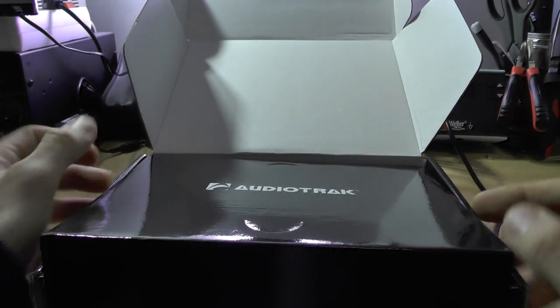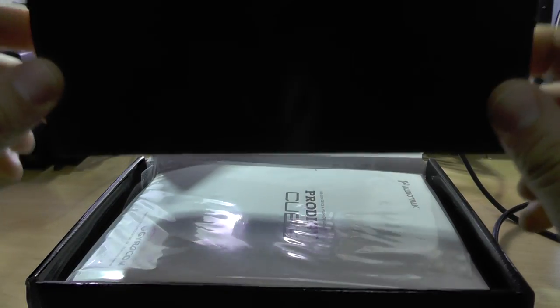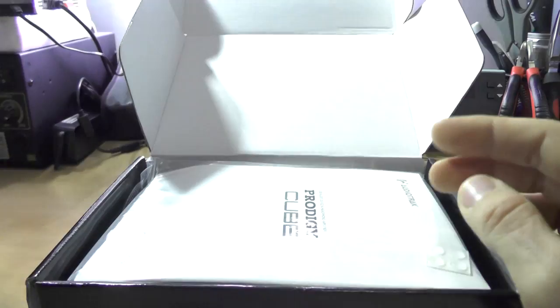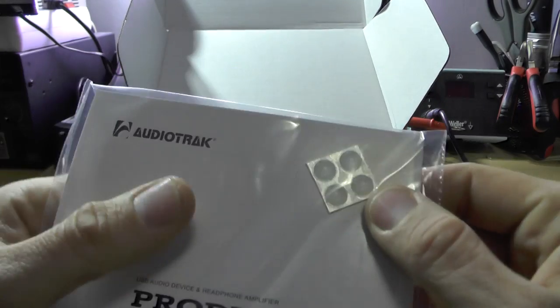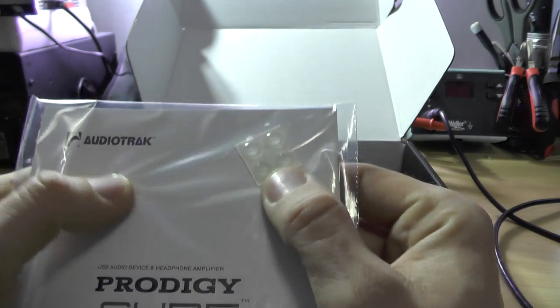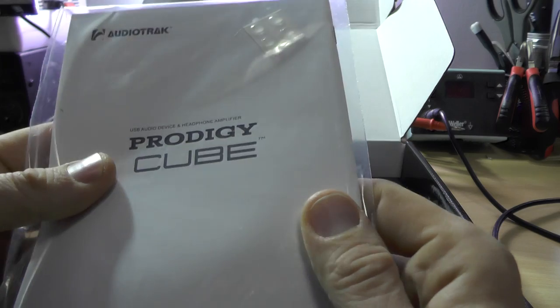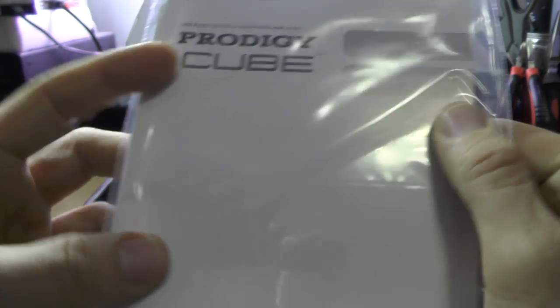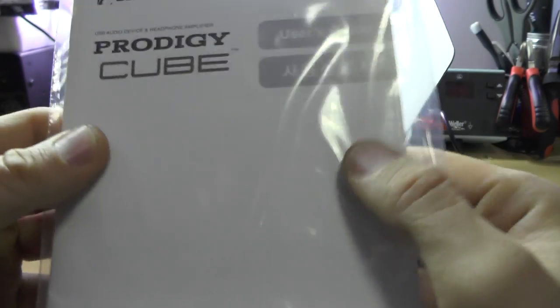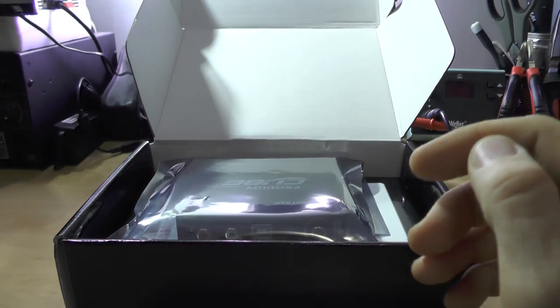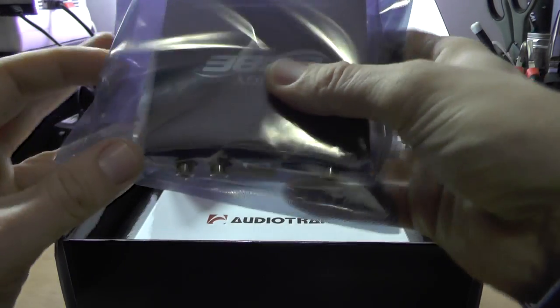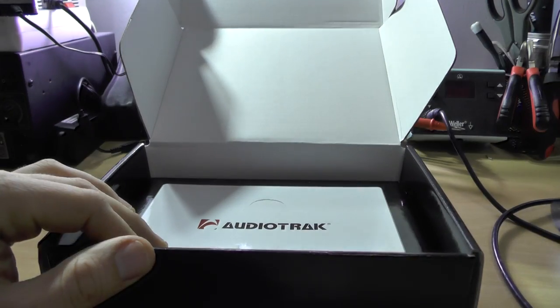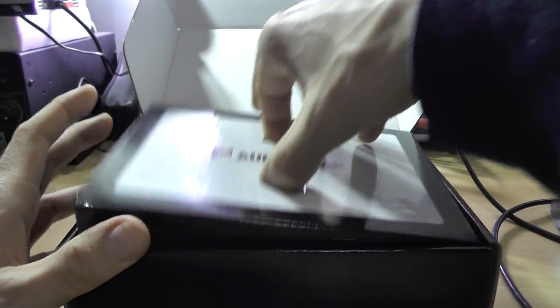Okay, so the unboxing experience. As you can see here you get four rubber feet and what seems like a manual, user's guide, so I'll be seeing that later. Let's remove the cube and see what else do we have.